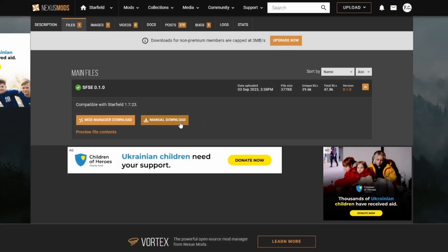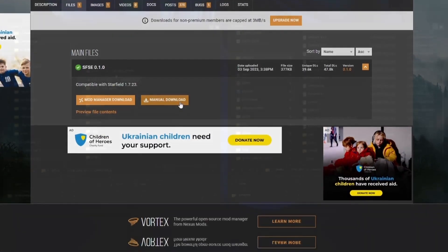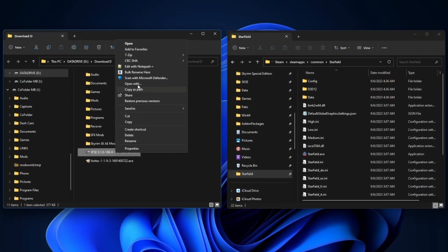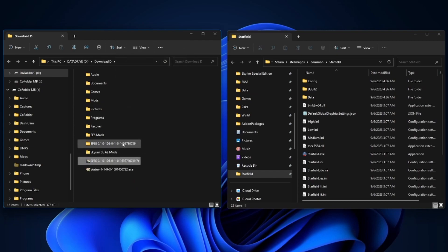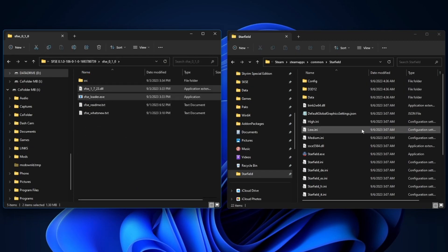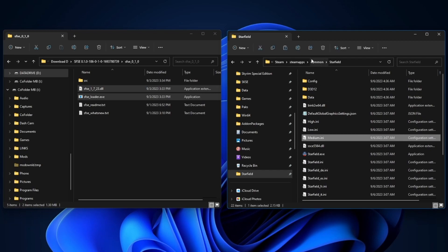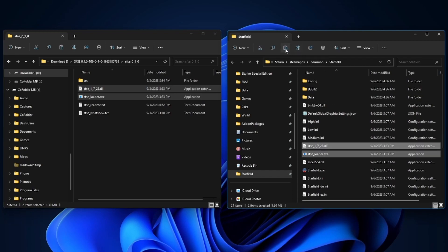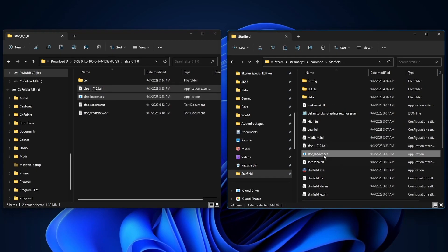Let's go ahead and manually download this. Let's extract it, open up the folder, then we're going to copy the DLL and EXE files onto the root folder of Starfield. Now anytime when you want to start the game, you're going to have to load it from the loader. But to make things easier, we're going to create a shortcut for our taskbar here.